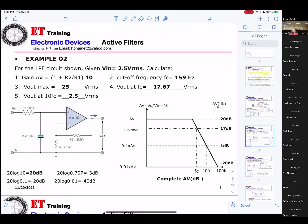And the V maximum will be the gain times V-in: 10 times 2.5 V-RMS, so you get 25 V-RMS. The cutoff frequency: to calculate the cutoff frequency, use the formula 1 over 2π times R times C. You get 159 hertz.